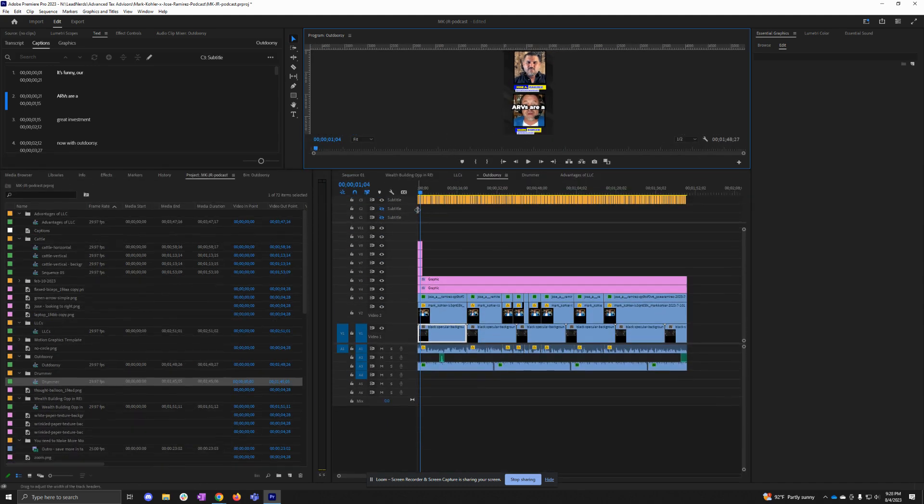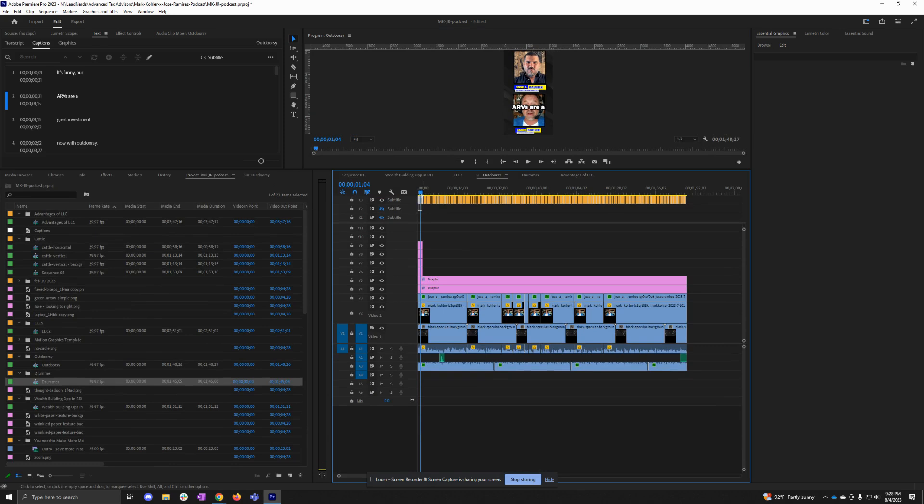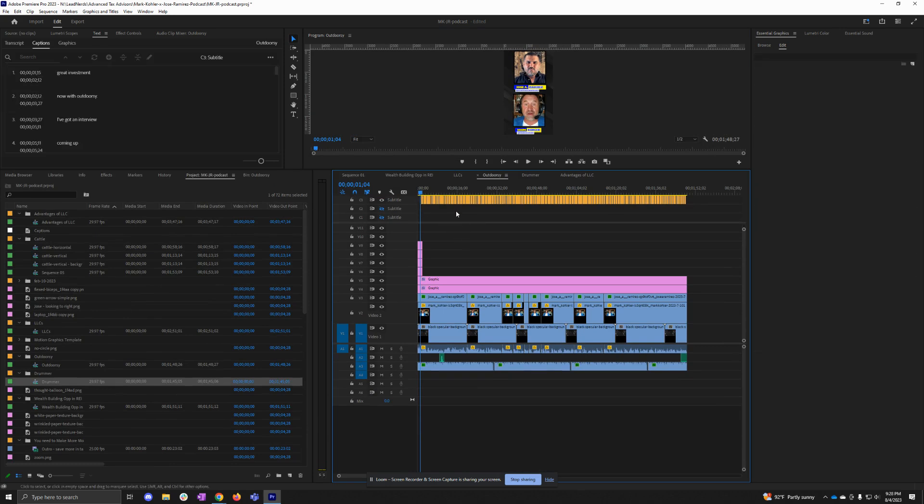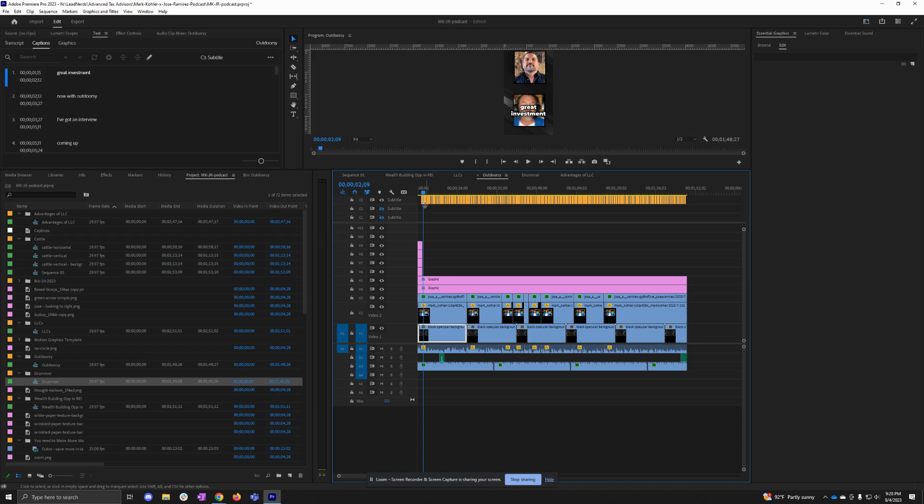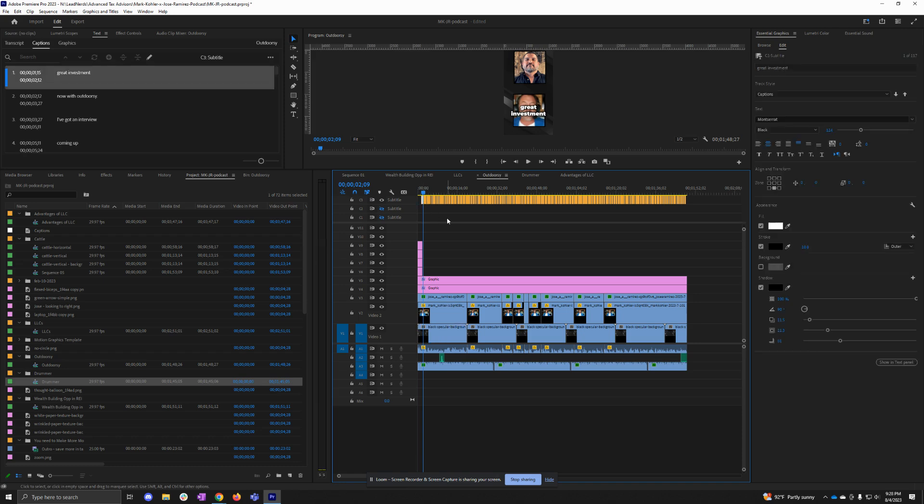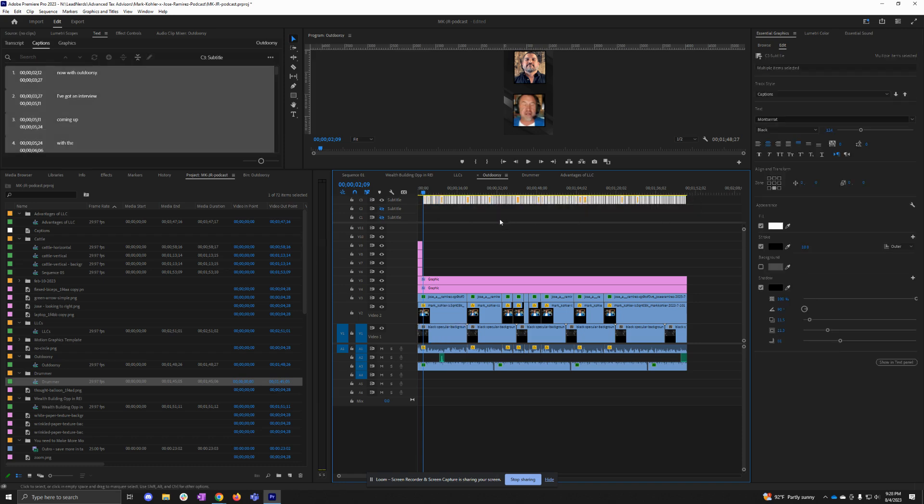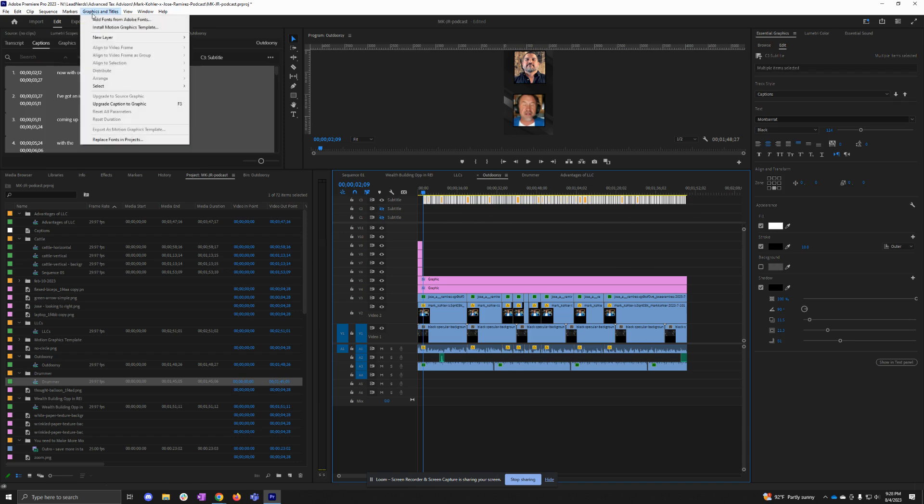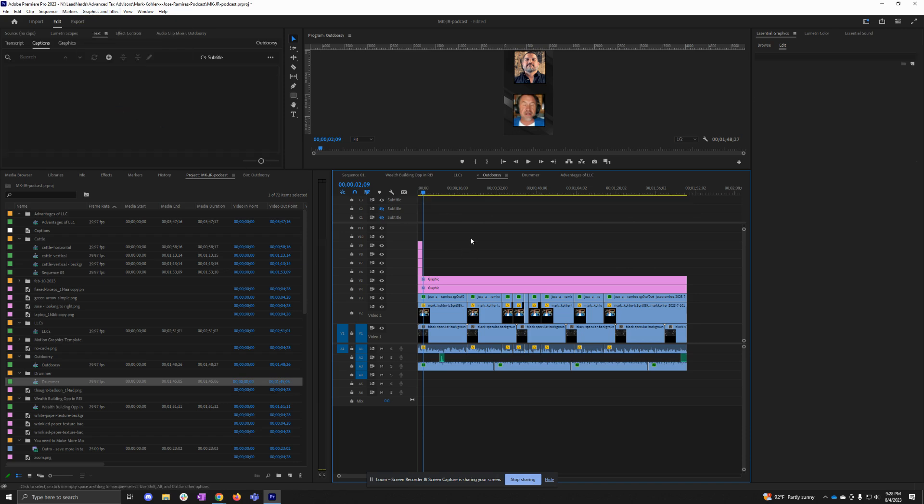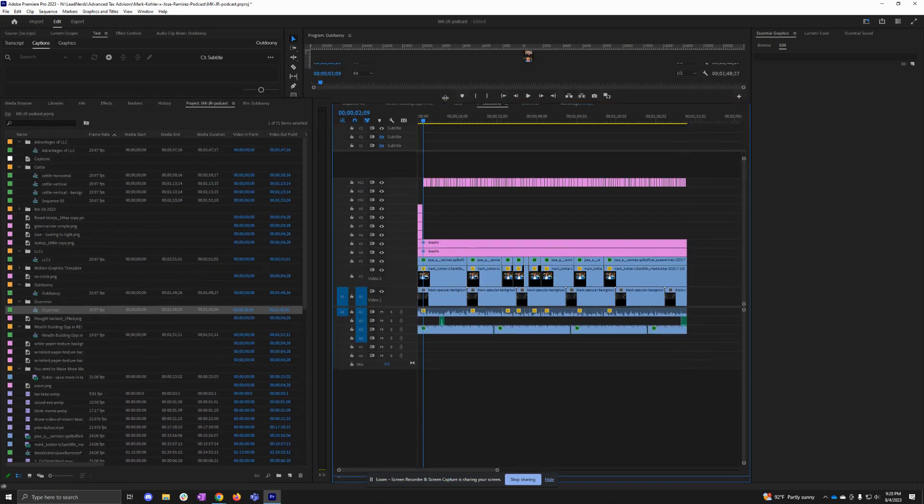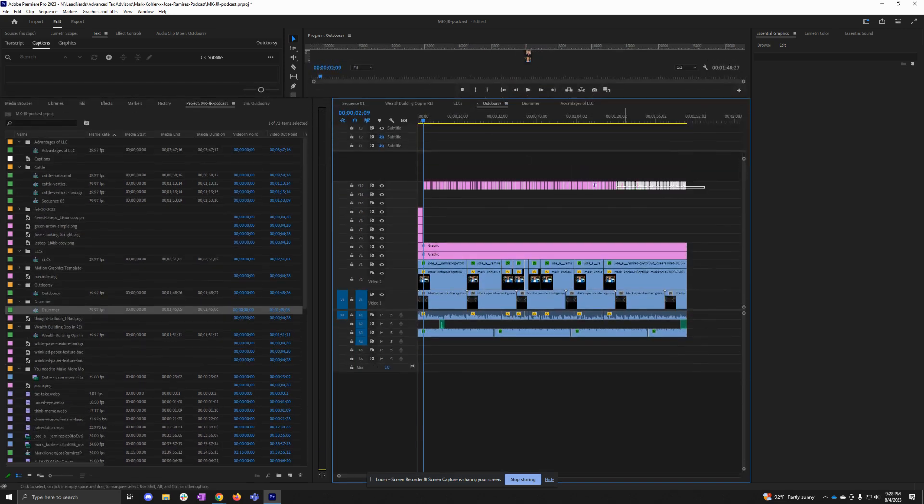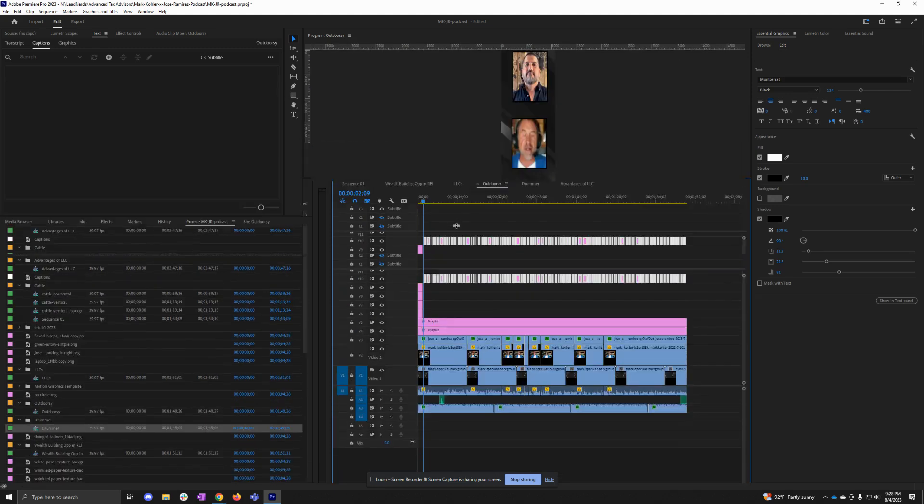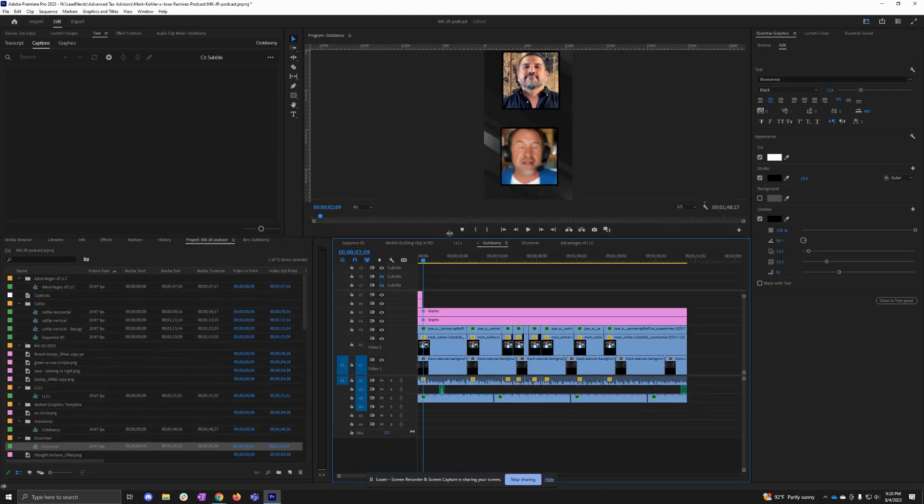I also want to turn these into graphics. So I'm going to select all of my subtitles and then click Upgrade Caption to Graphic. Now you'll see I have all of these graphics here, so now I can make additional edits.